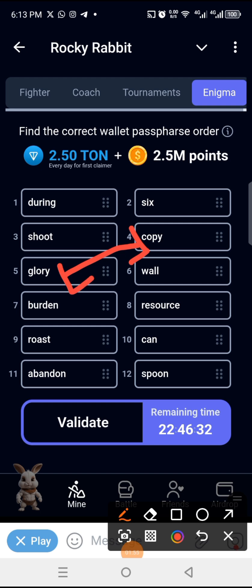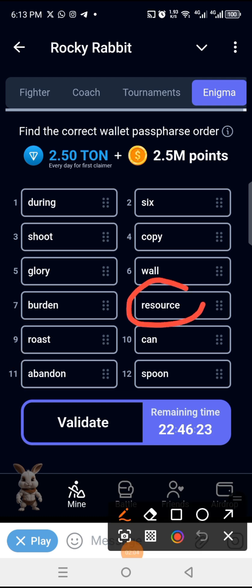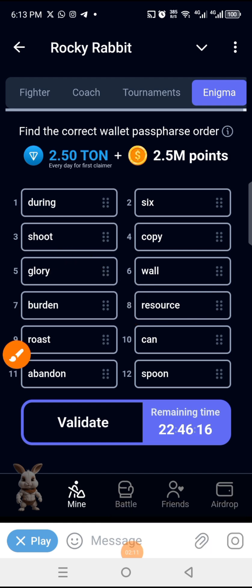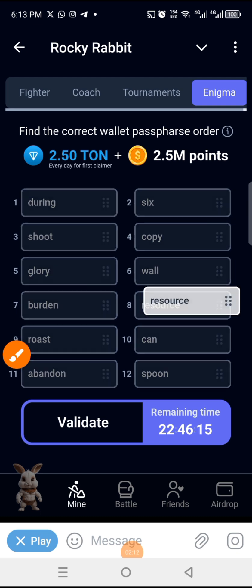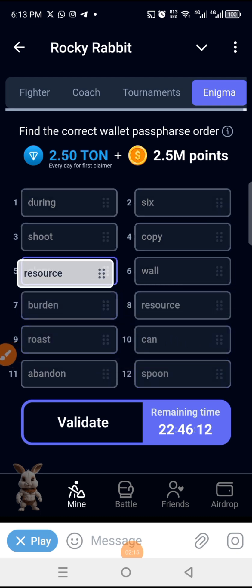Number five is 'resource'. So we find resource, hold on it, and move it to number five. When we do that, glory will come back to where resource was. We hold on resource and move it to number five.